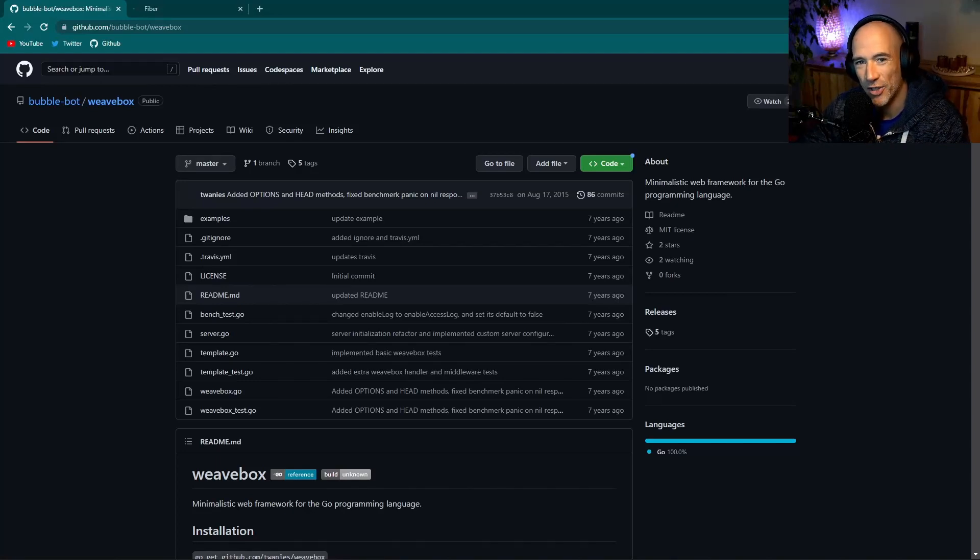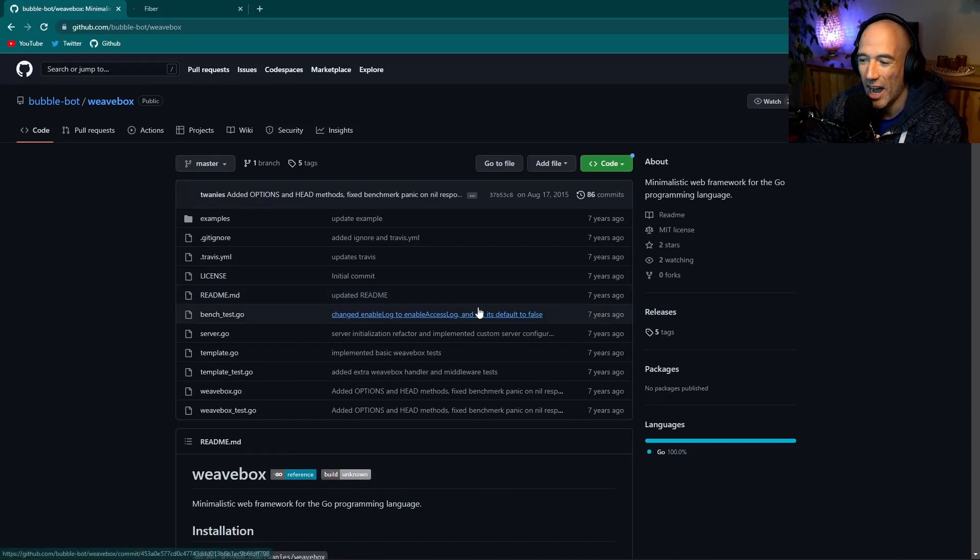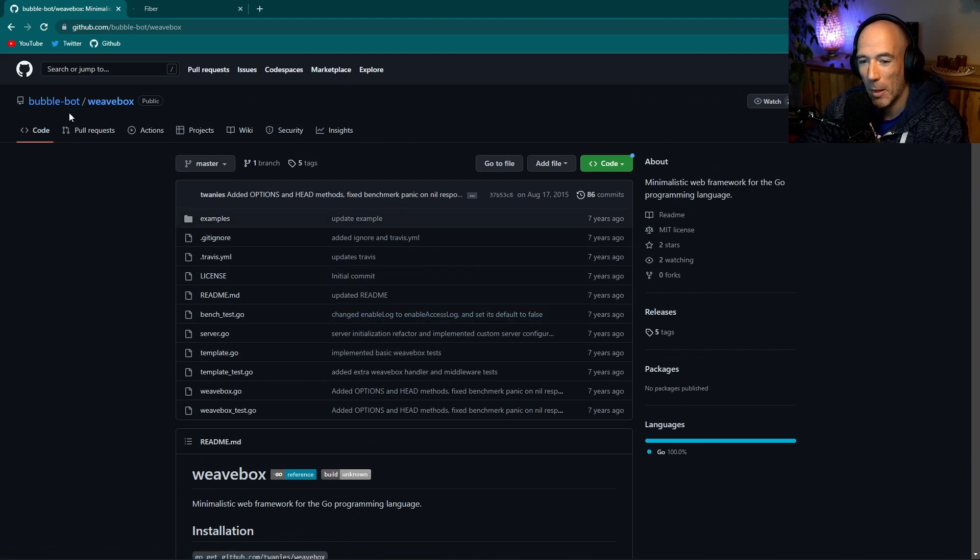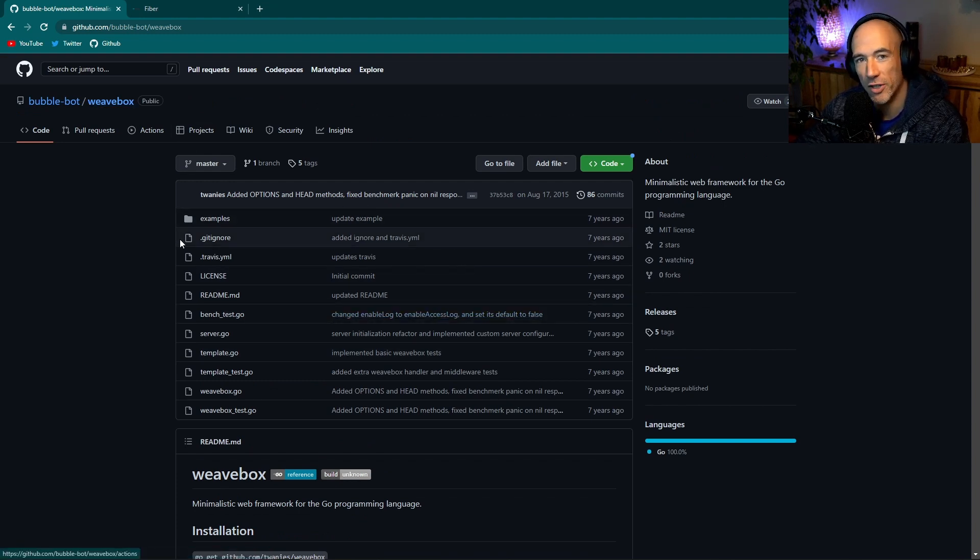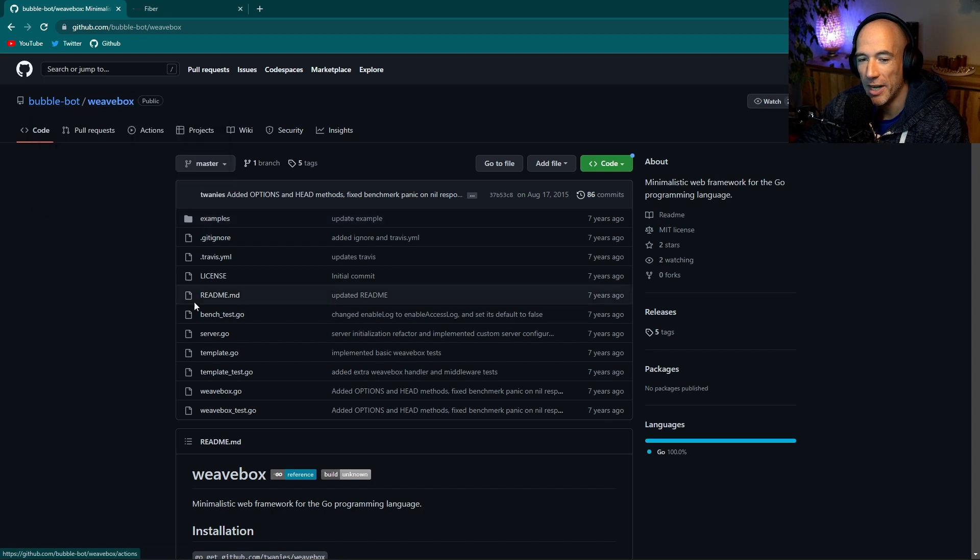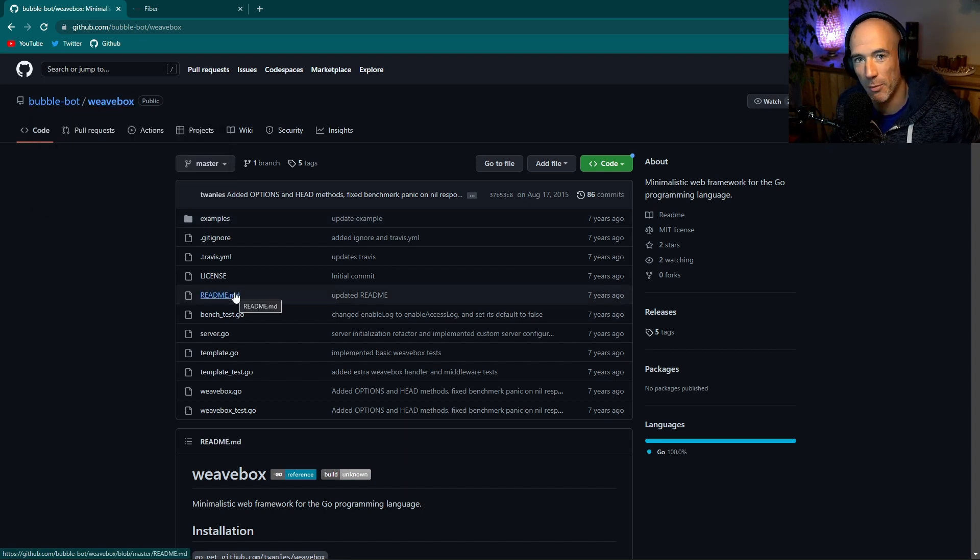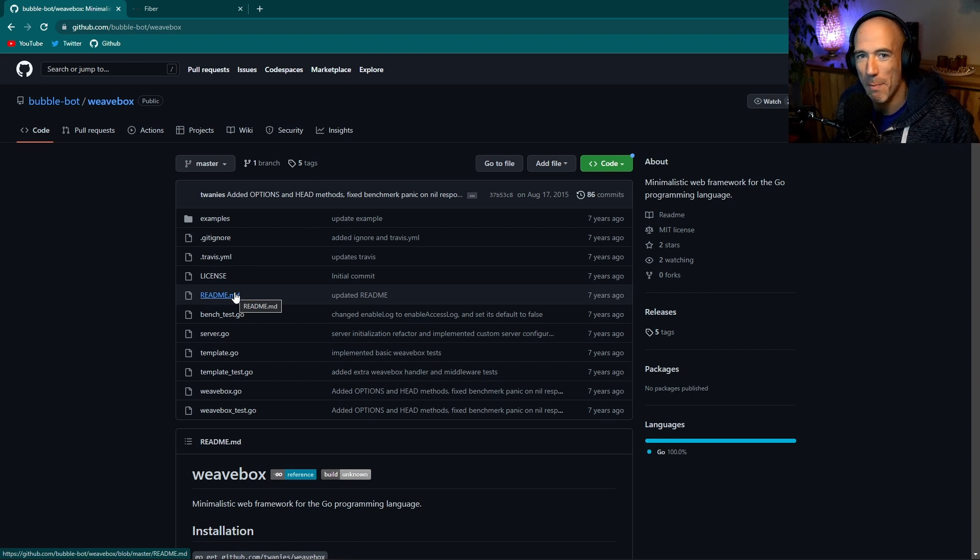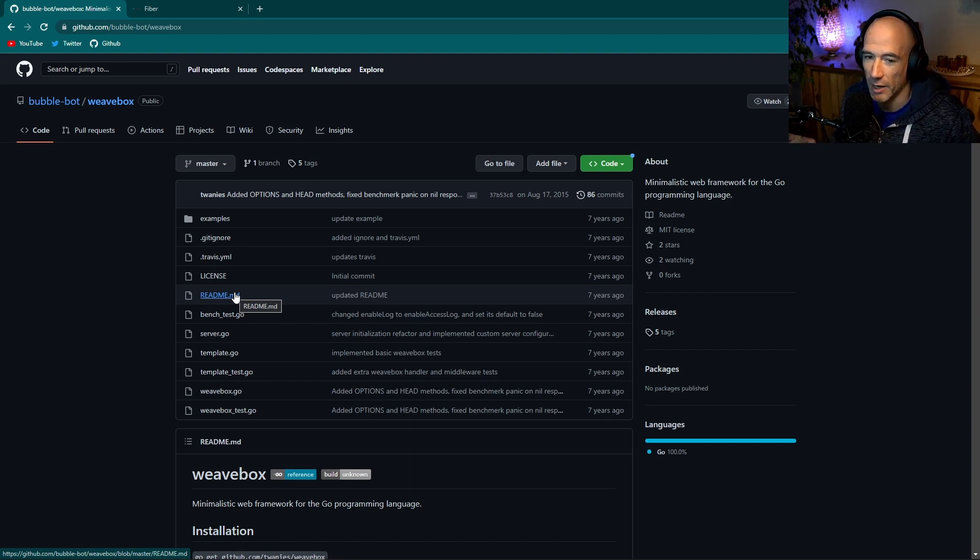What is up boys and girls, seven years ago I wrote this beautiful package which is called Weavebox. You can see it's in the Bubble Post repo but I wrote this code, it's backtrackable, it's when I worked at this startup eight years ago, the Bubble Post startup in Belgium, a company I worked for.